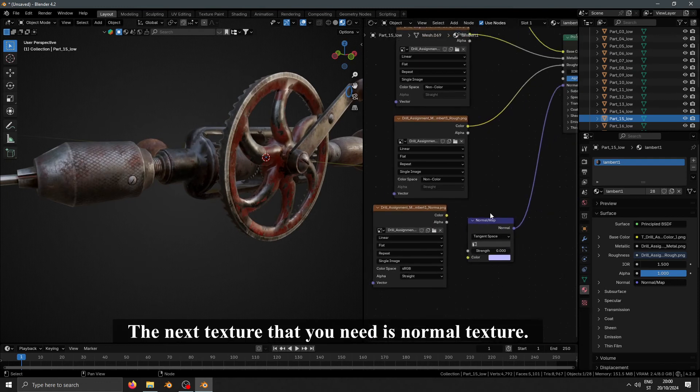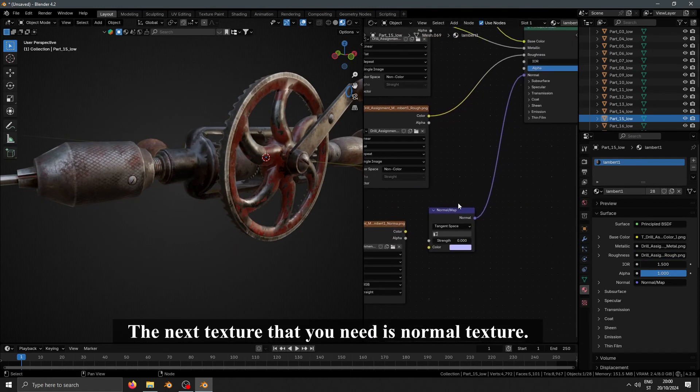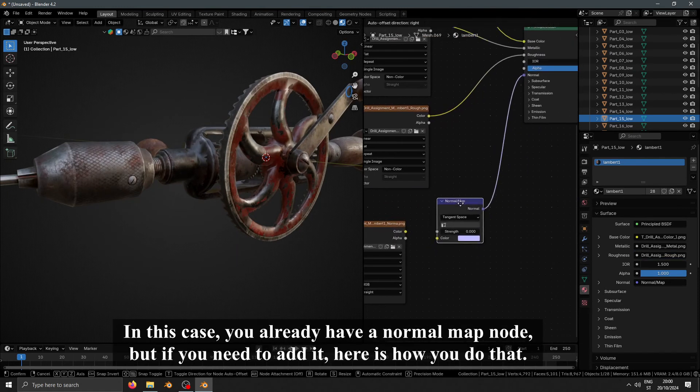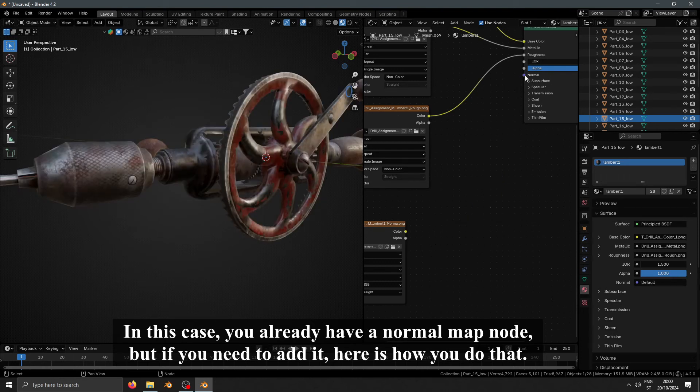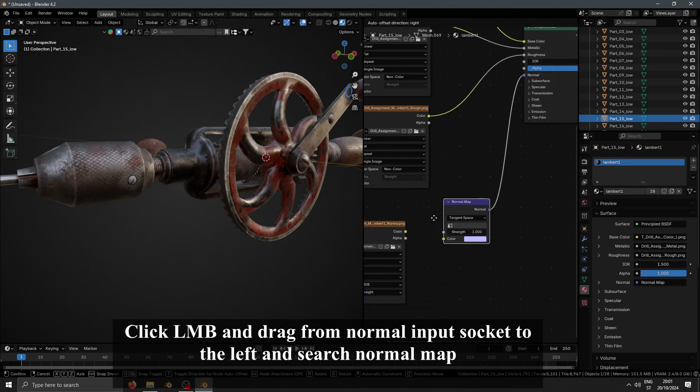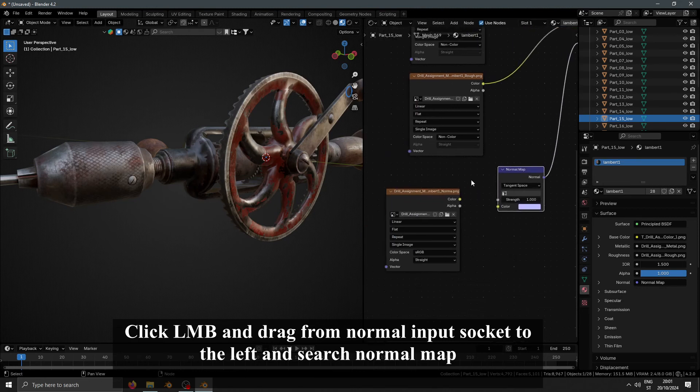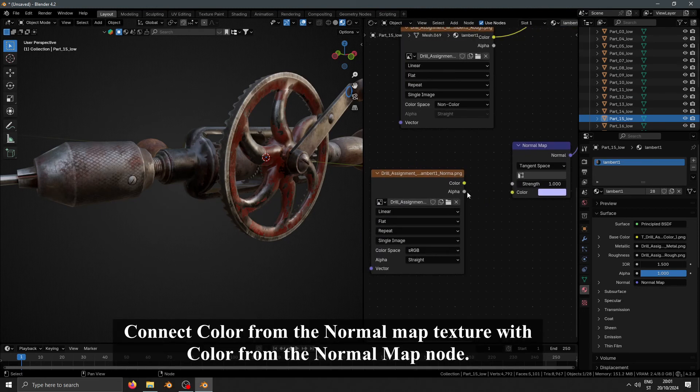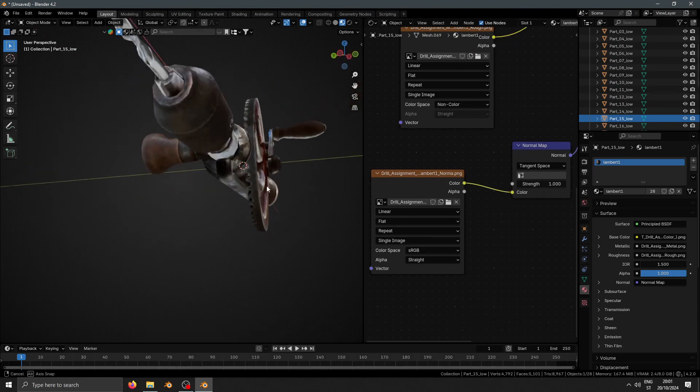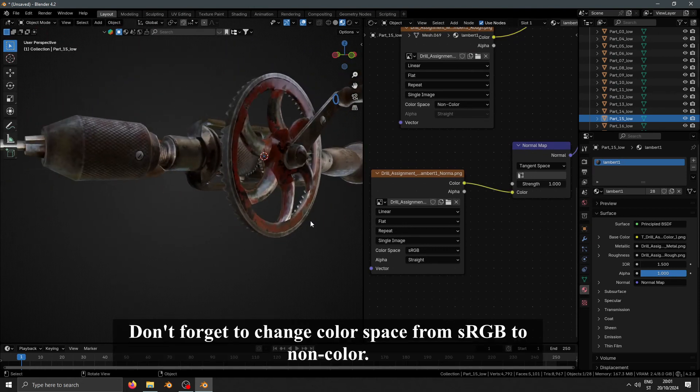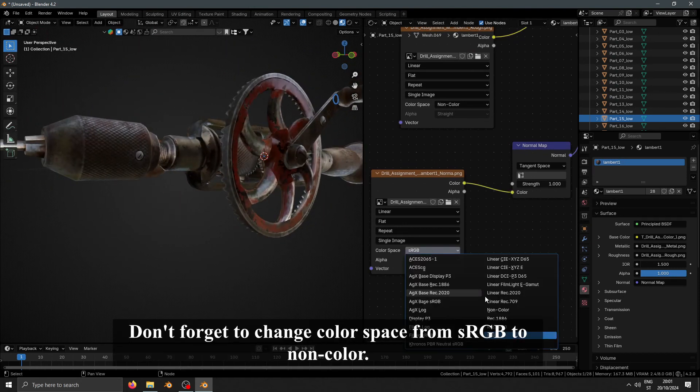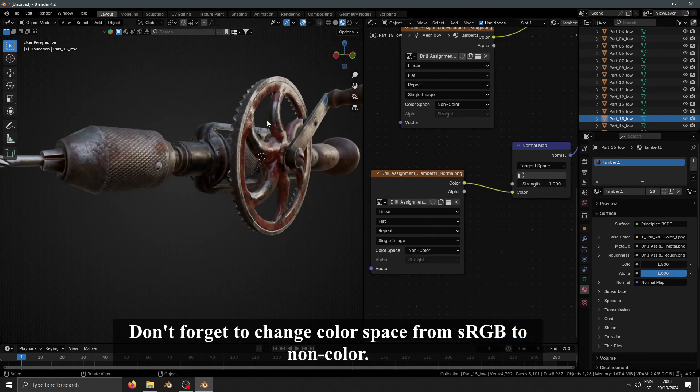The next texture that you need is Normal Texture. In this case, you already have Normal Map Node, but if you need to add it, here is how you do that. Click left mouse button and drag from Normal Input Socket to the left and search Normal Map. Connect color from Normal Map Texture with color from Normal Map Node. Don't forget to change color space from sRGB to Non-Color.